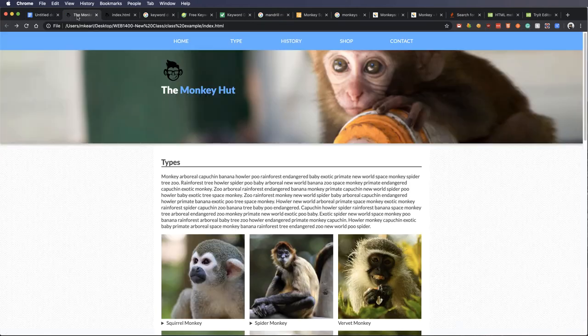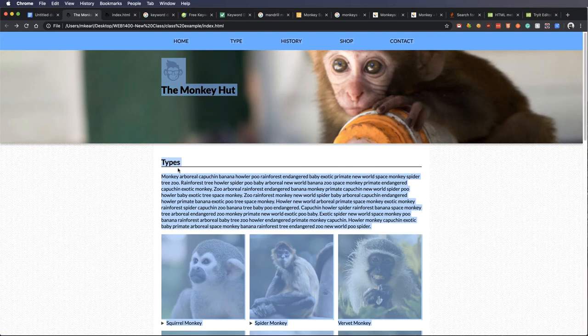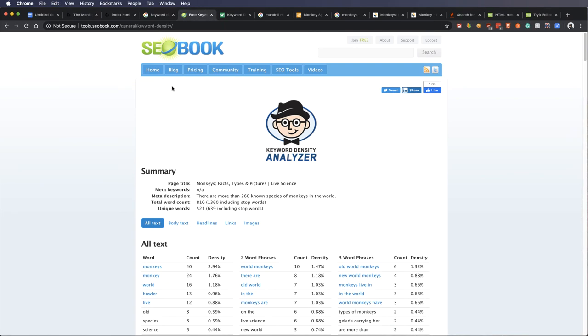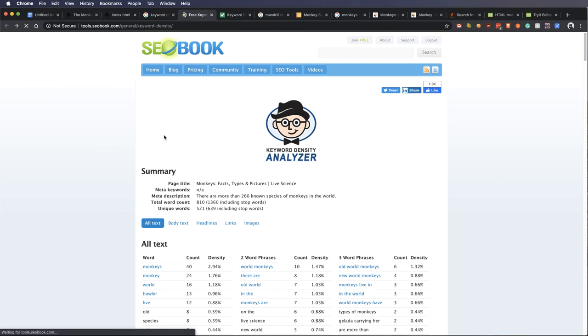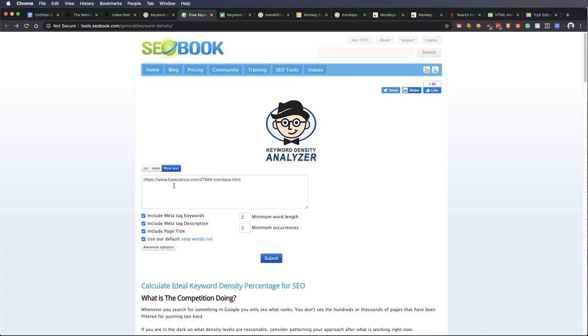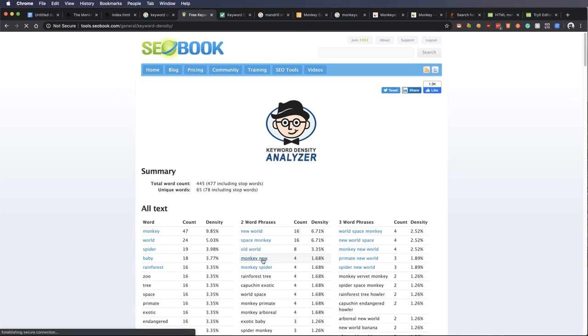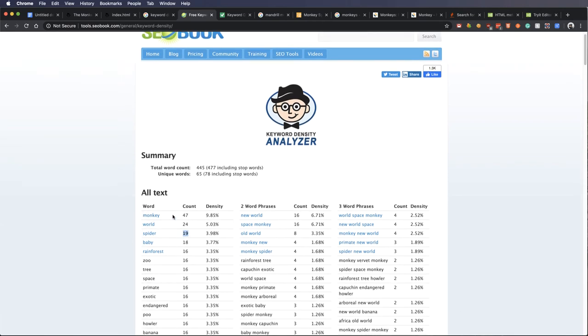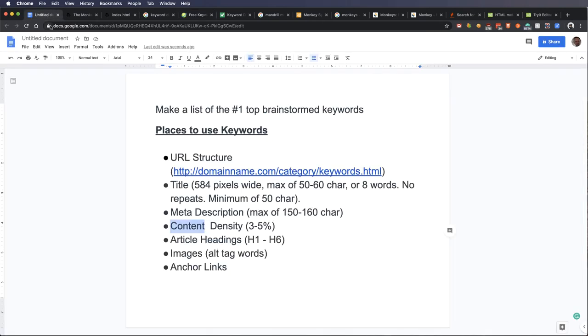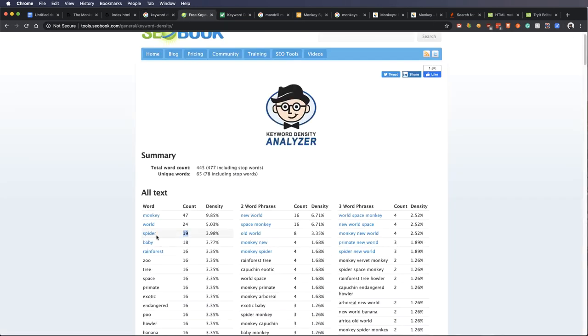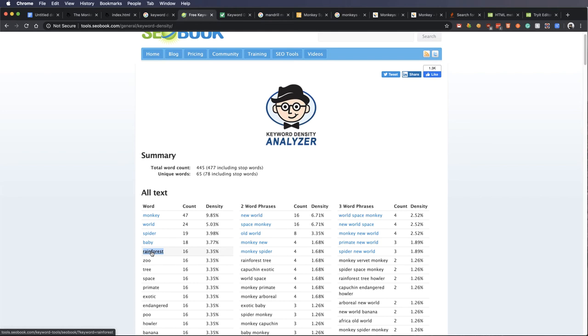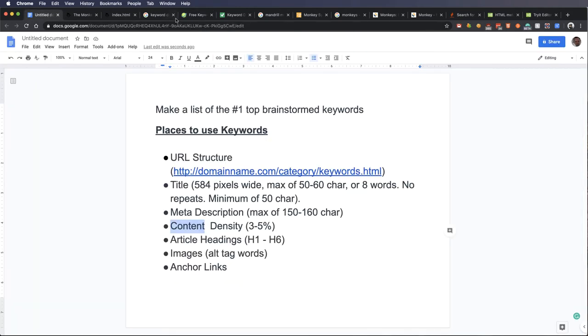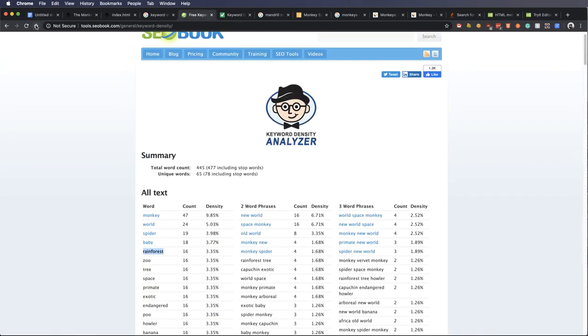Now, if I take our page and I highlight all of the text and I go back to our keyword density tool here and I go just plain text and I paste that all in and submit it. You can see I have 445 words. There's only 65 unique words, which is very low. And I have the word monkey 47 times and the word world 24 and spider 19. So what I would want to do now is compare this list against my list that I brainstormed that are the most important. If a word is being used a lot like rainforest and it's not really applicable, I really should go back into my content and change it and remove it where it's not needed.